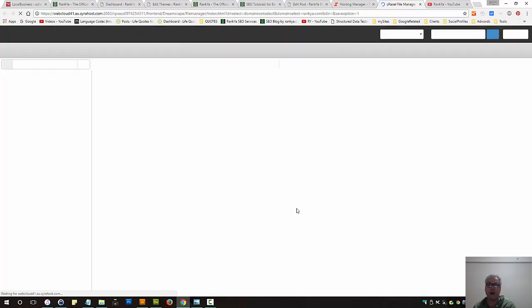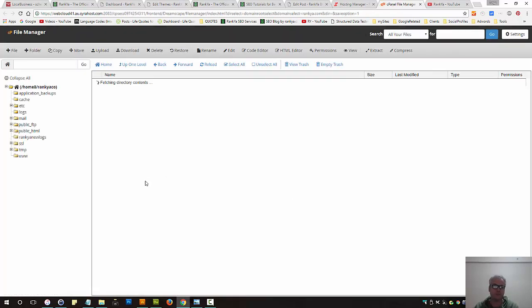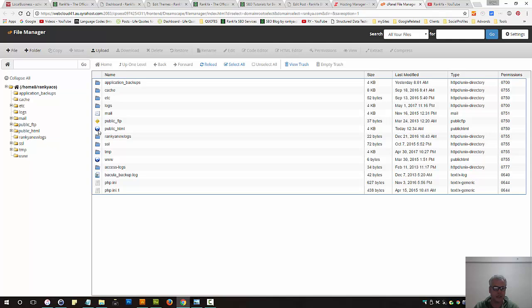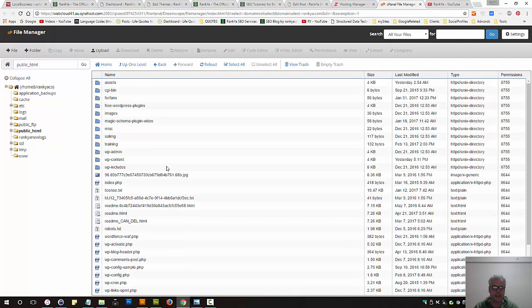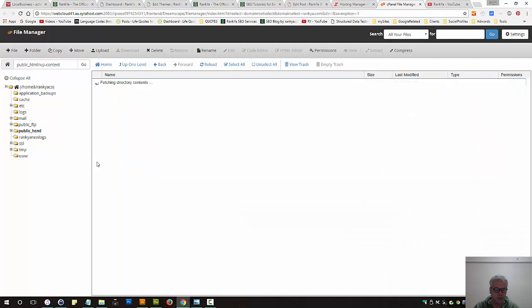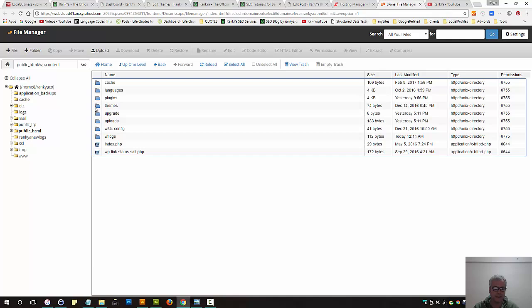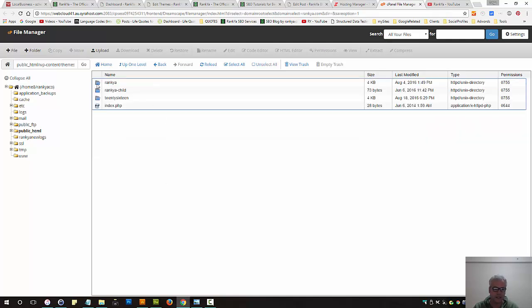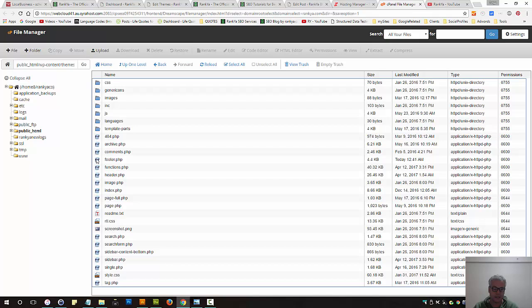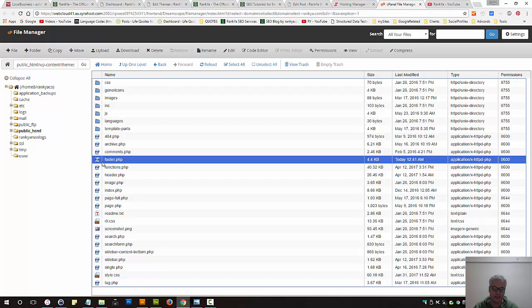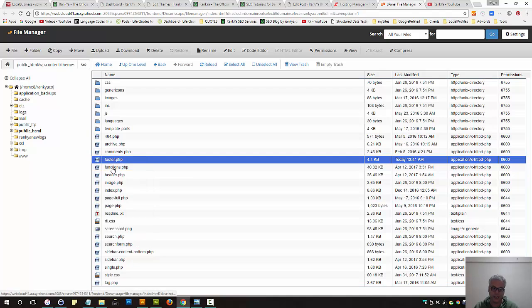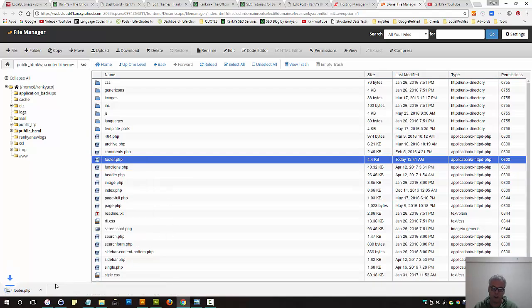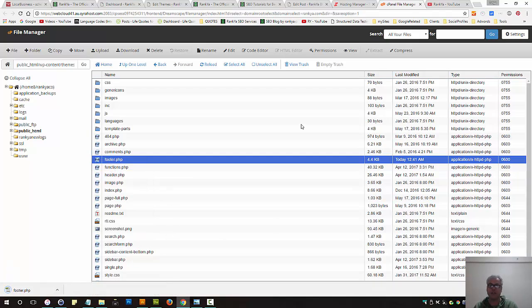You can go to file manager, go into public underscore HTML, wp-content, themes folder. This is where your theme resides. Make sure you have access to your web hosting because you can download that file.